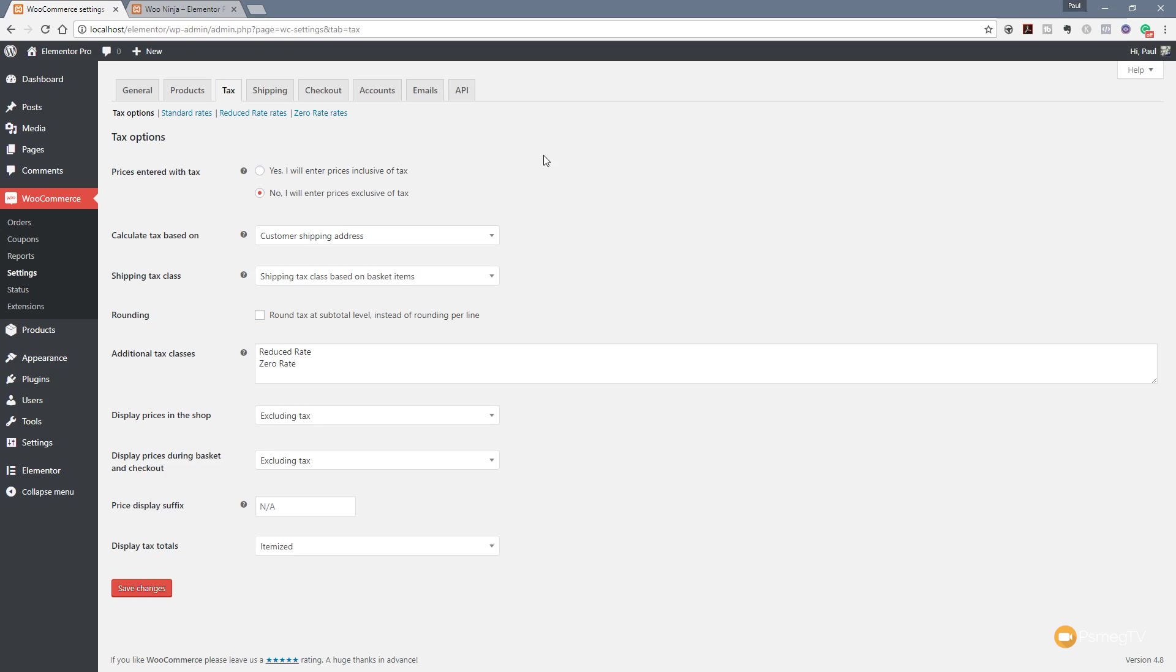For this example I'm going to go through where the prices entered with tax and I'm going to choose the option says I'll enter my prices inclusive of tax. But if you prefer to work with exclusive then you can do that as well. Both those options are available.